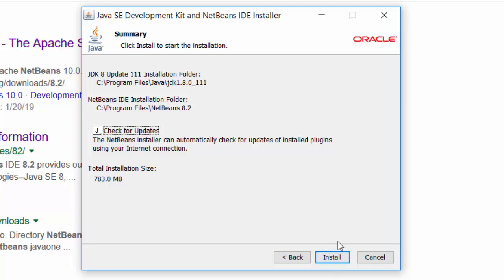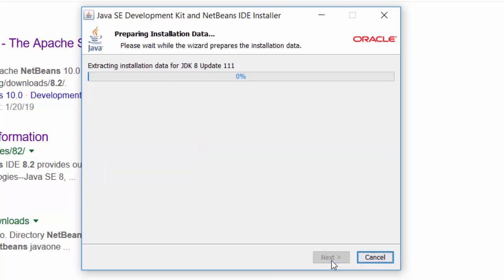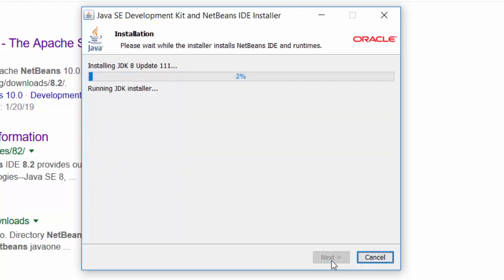I'm going to uncheck the automatic updates because I want to stay on this version and I'm going to run the install. Now this is going to take a while on my computer. I'm going to go ahead and pause the video and come back when this install is near the end.